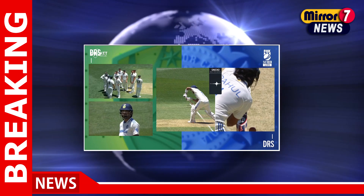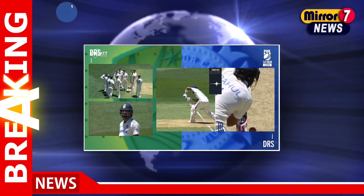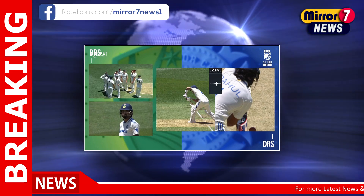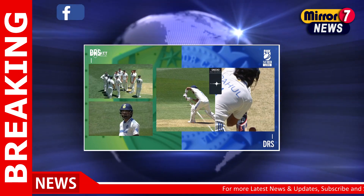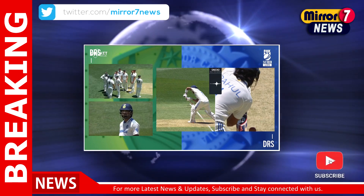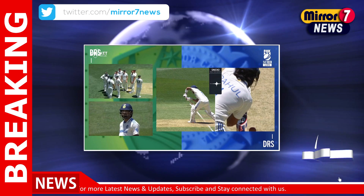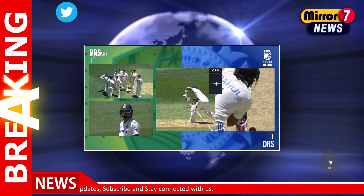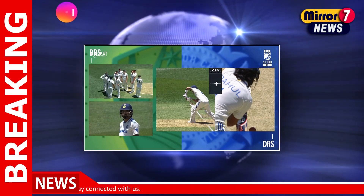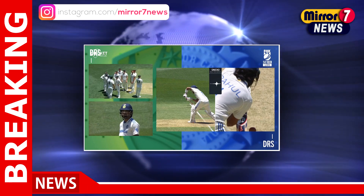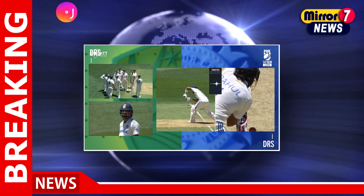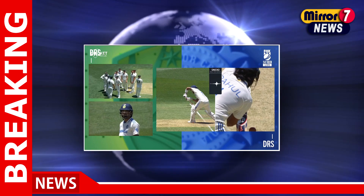Rahul, who was batting resiliently on 26, edged a delivery from Mitchell Starc that carried to wicketkeeper Alex Carey. The Australians immediately appealed, but the on-field umpire, Richard Kettleborough, ruled it not out. However, the decision was sent upstairs for a review, where third umpire Richard Illingworth overturned the on-field call.